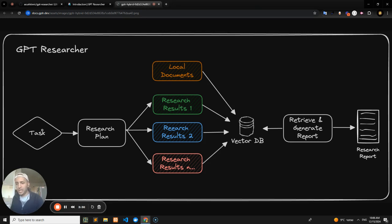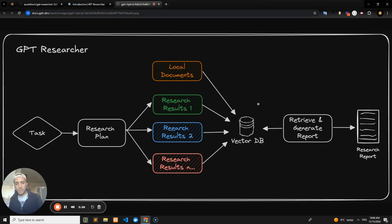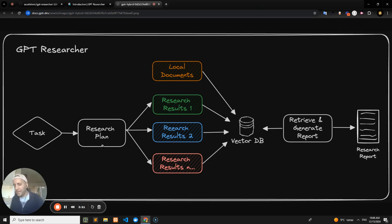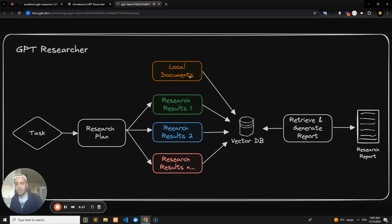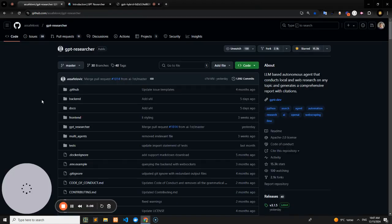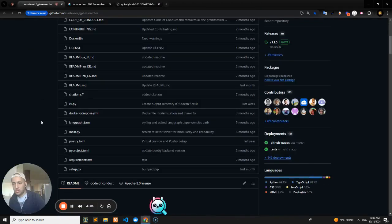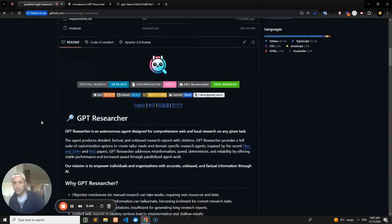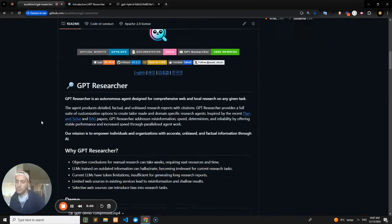A researcher user will have a task, and then everything to the right of it will be the actual flow, and then at the end you're going to get a research report. So it'll plan it, break down your query into subtasks, inject local documents and web search results into a vector database, search that vector database, crunch the data, analyze it, summarize it, and put it into a report for you.